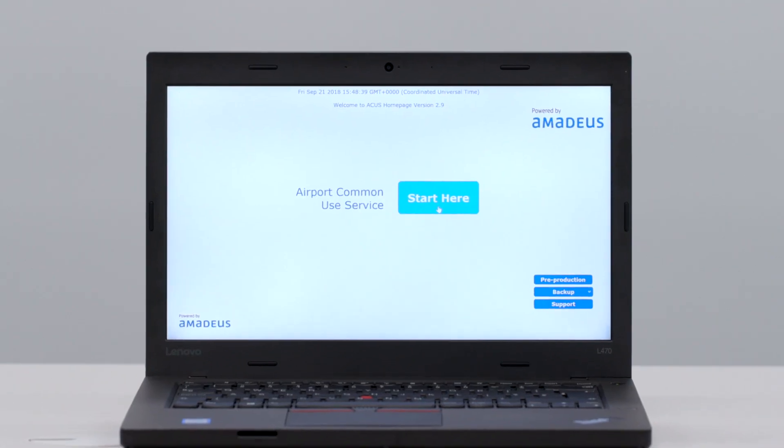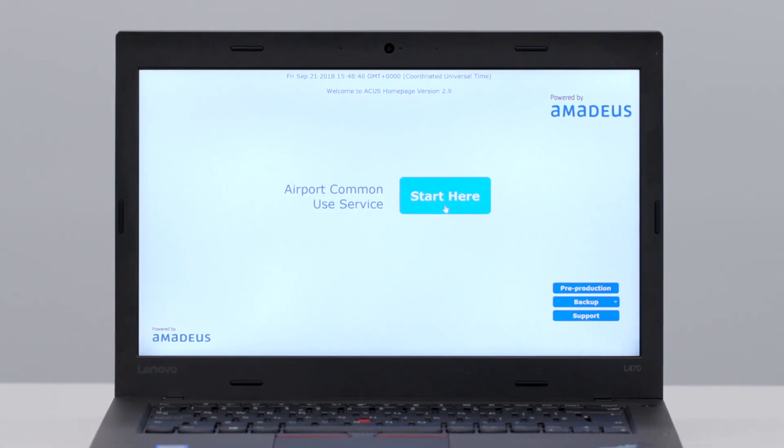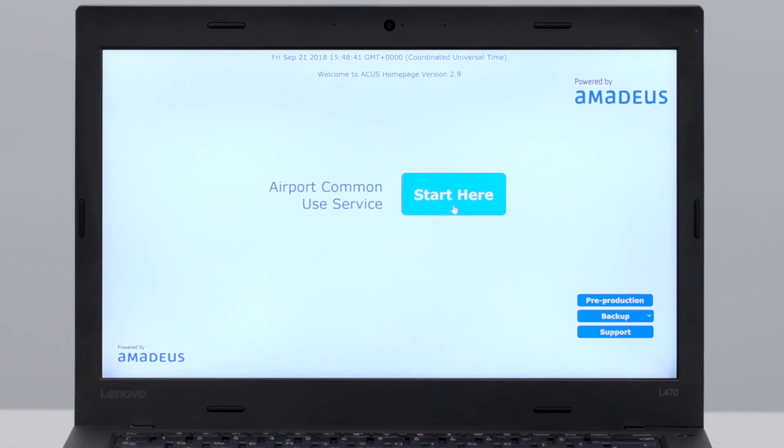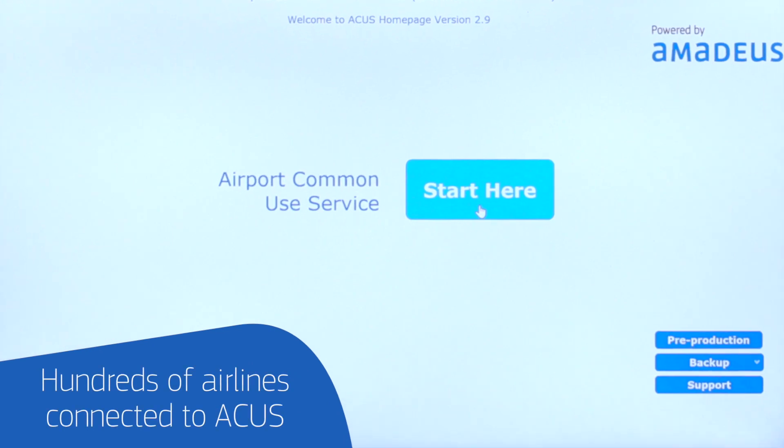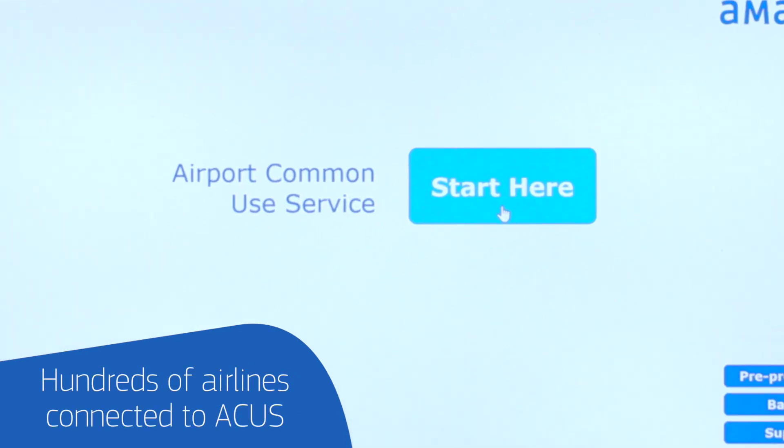ACRES is live today in more than 35 airports, spread across five different continents worldwide. Hundreds of different airlines are connected to the platform, and it's being used by thousands of different users every day.